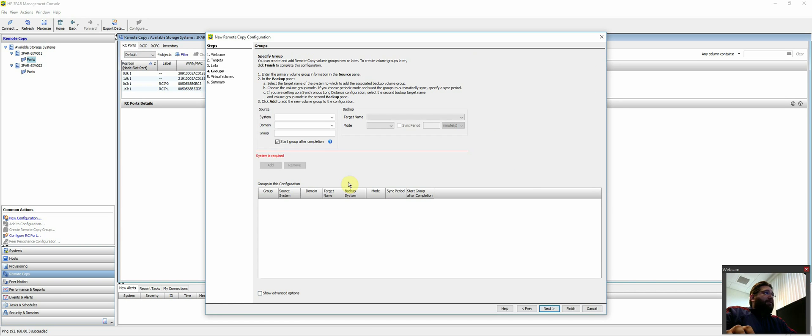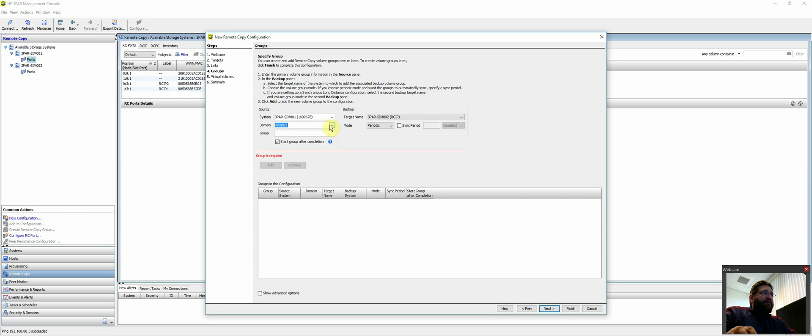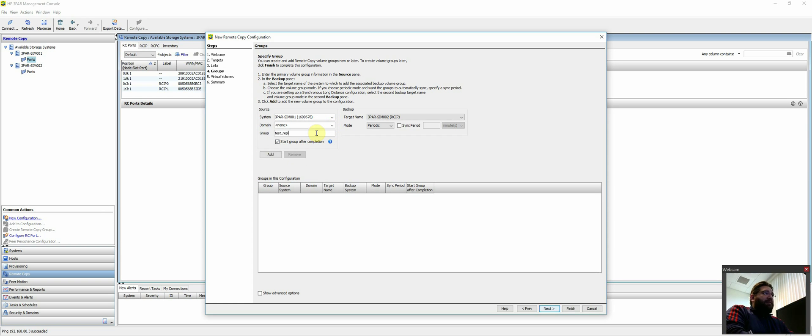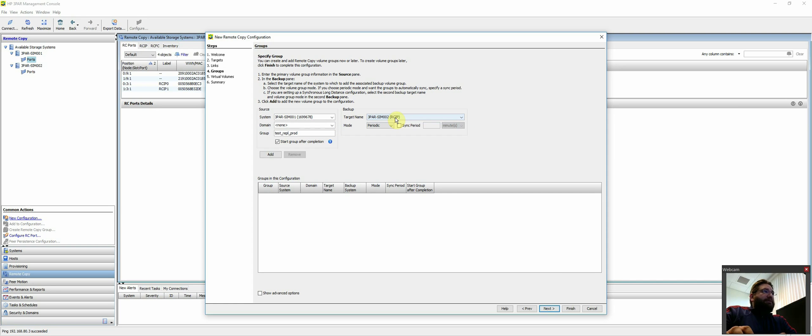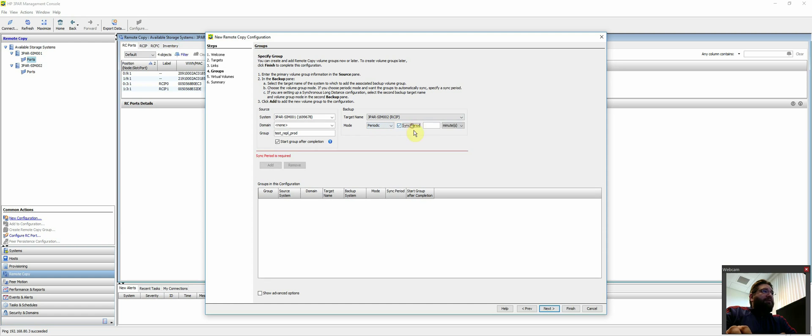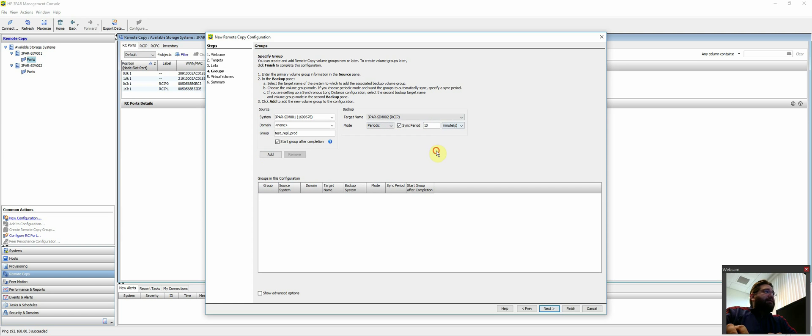So next thing is groups. In this scenario, the source system is going to be this side. I don't have any domains, but we'll just call this test replication prod. We want to go to the target system, which is 002. We're going to do periodically and say every 10 minutes.